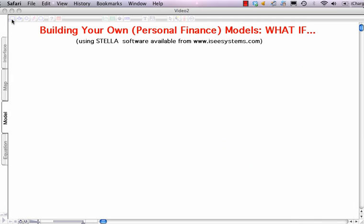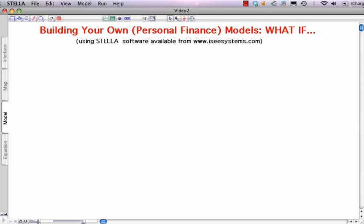Let's start mapping out the system using the four basic building blocks located in the upper left portion of the palette. We'll begin, as we always do, with a stock — clicking, placing it on our palette, and clicking to lock it. What's the stock, or accumulation of stuff, that's most important to me? That's dollars in my account.